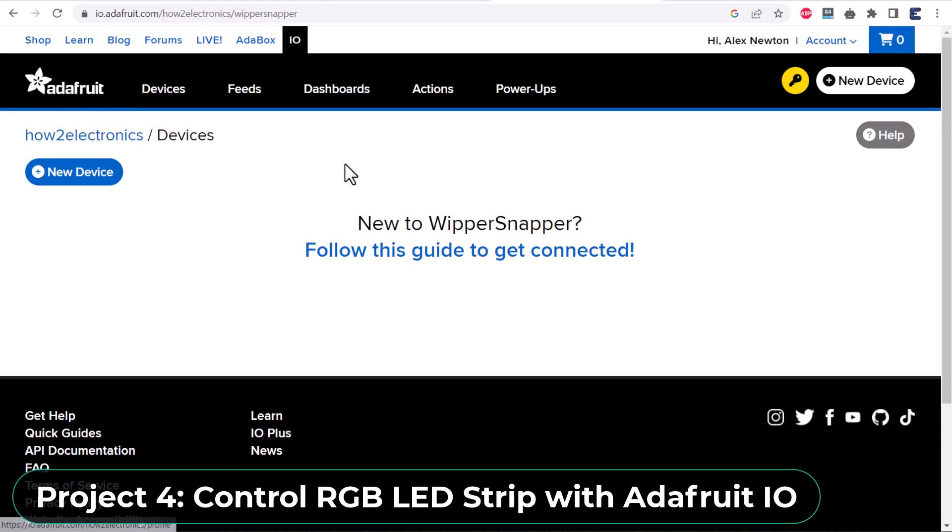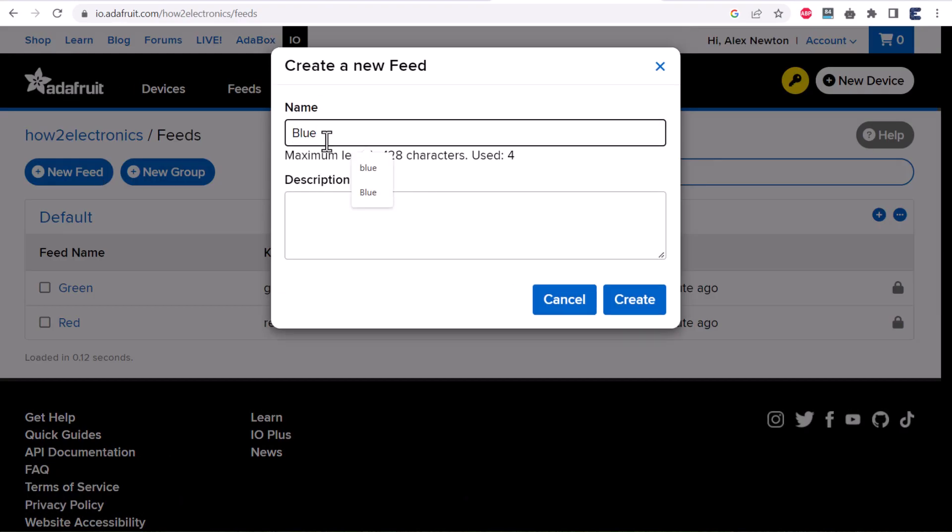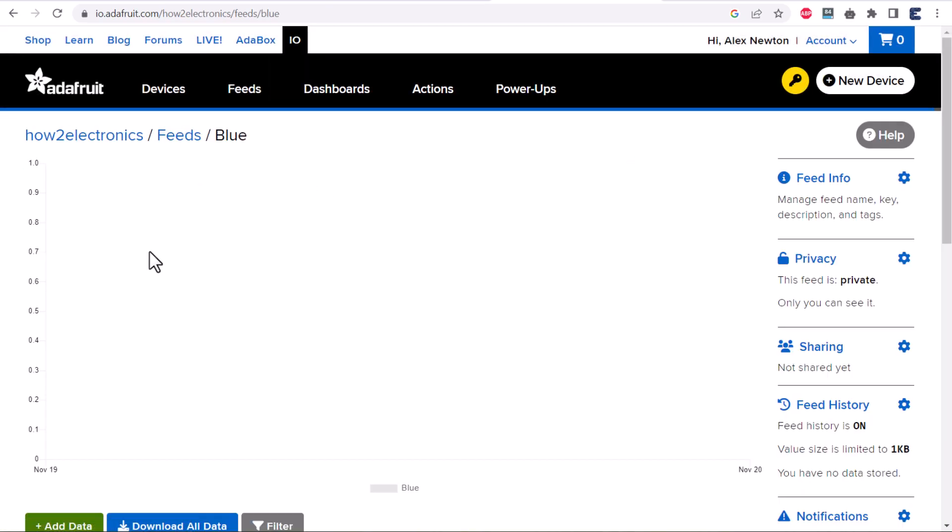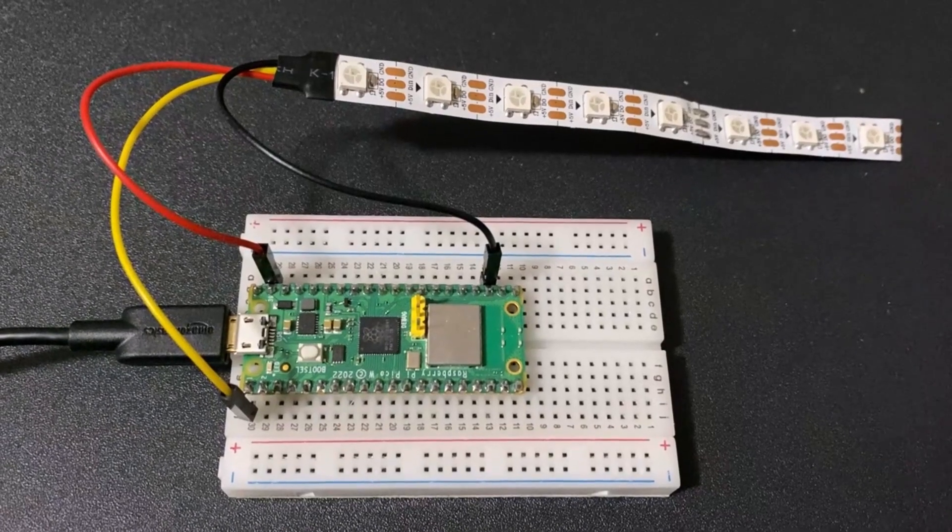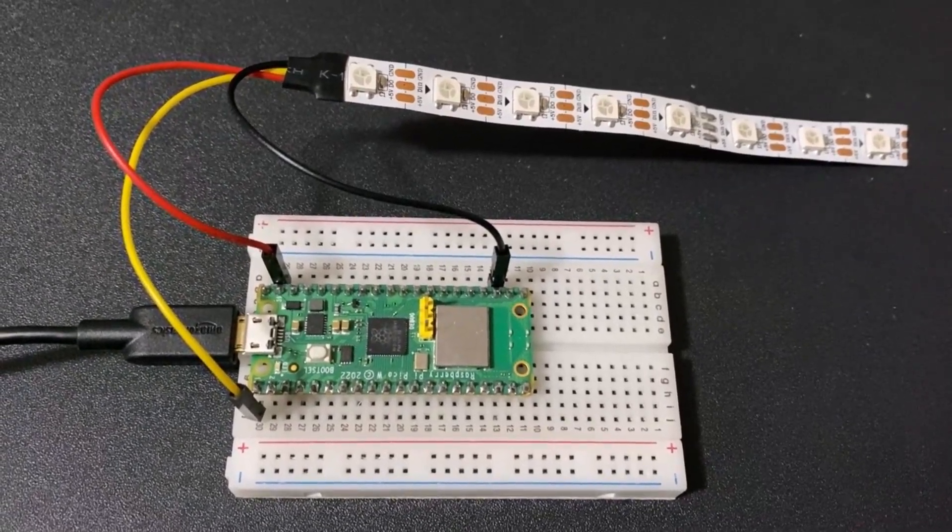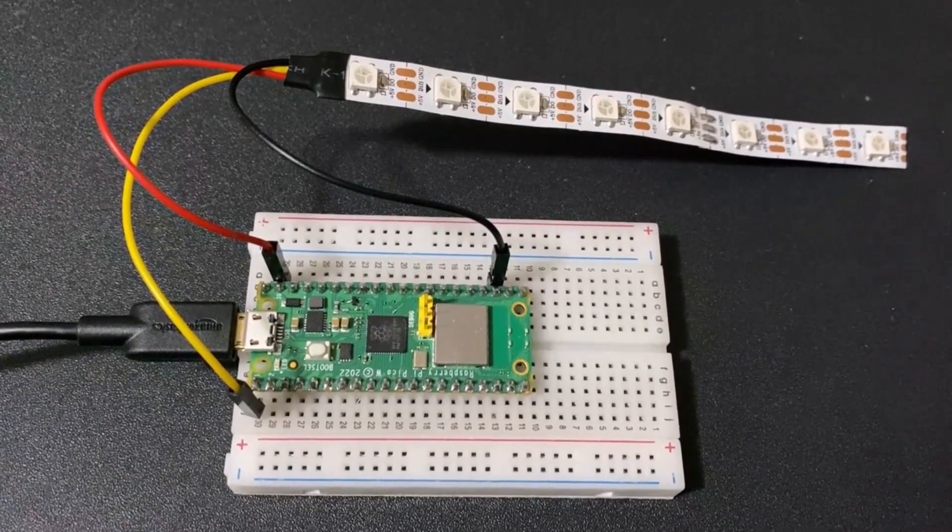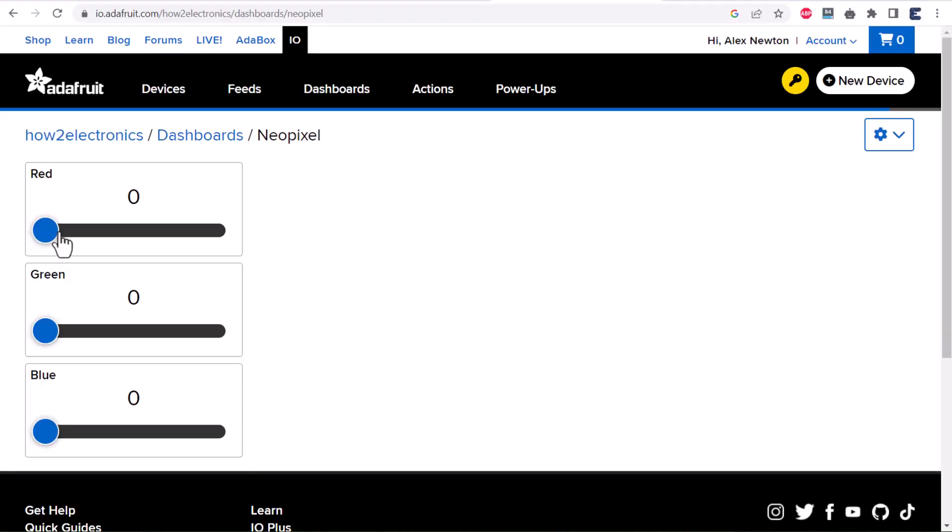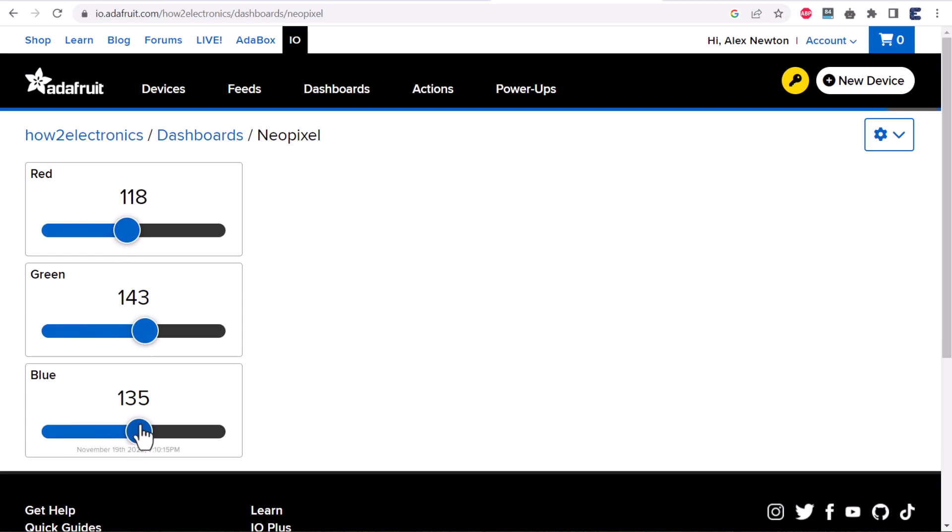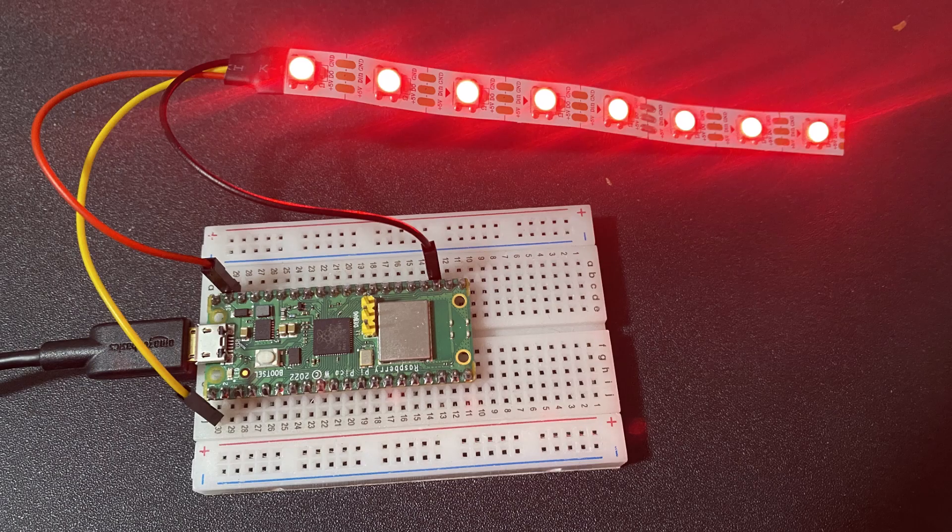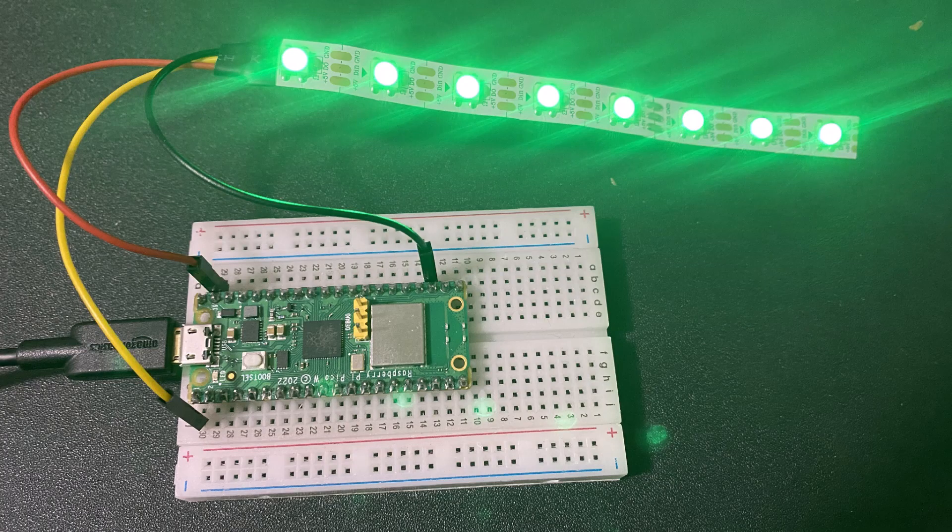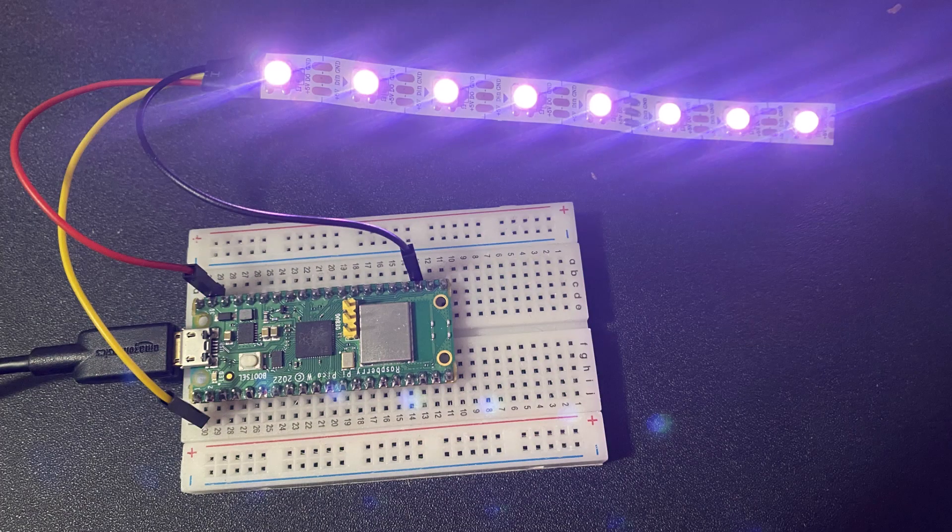In the fourth project, we will use the great IoT platform called Adafruit.io. Using the Adafruit.io dashboard, we can control the NeoPixel RGB LED strip. You can generate any color you want and by mixing RGB color quantities, you can glow the LED strip with the color you want.